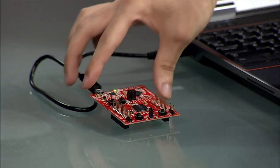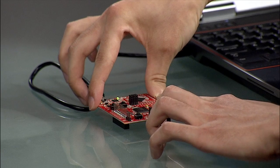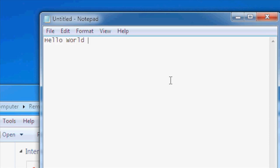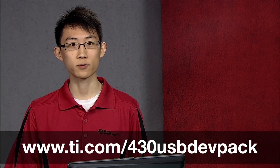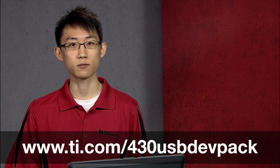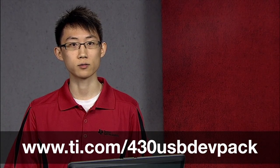You'll see, as I push the button, the text shows up wherever my cursor is on the editor window. This application is based on the MSP430 USB developers package.